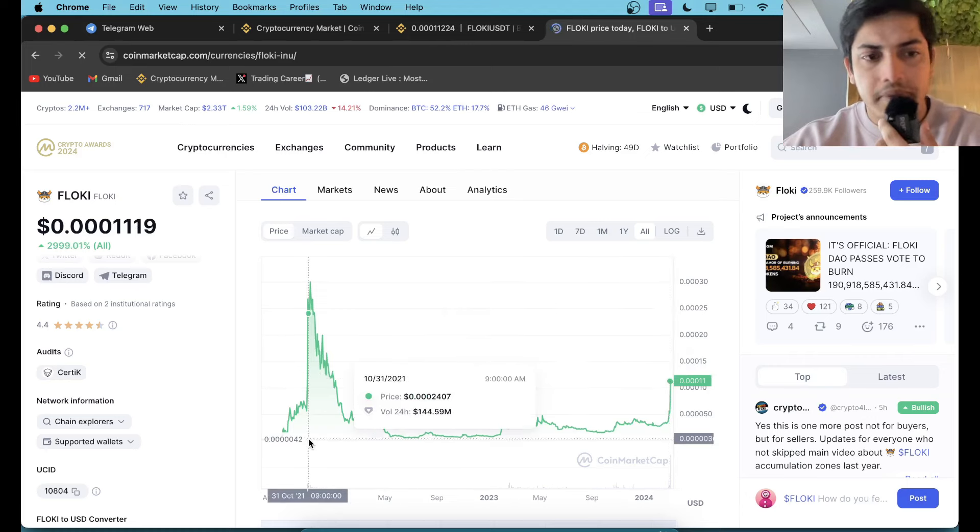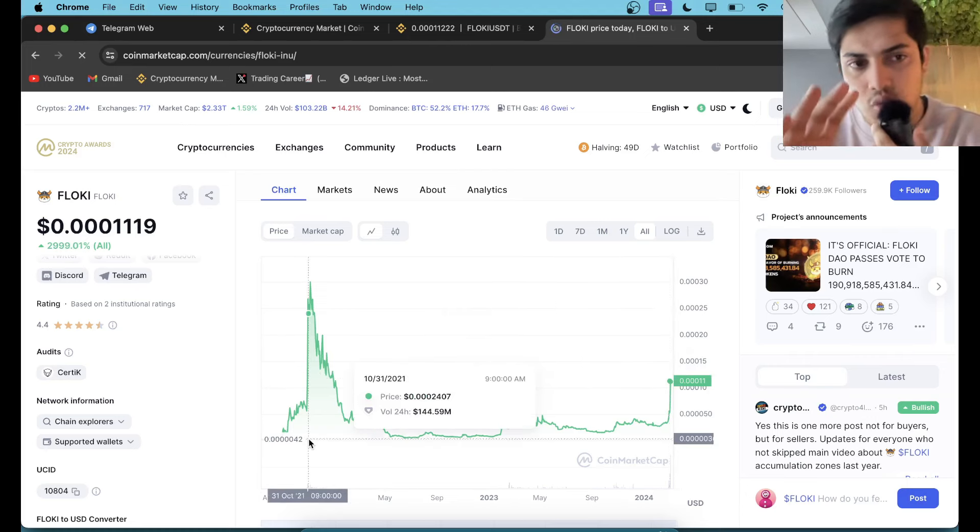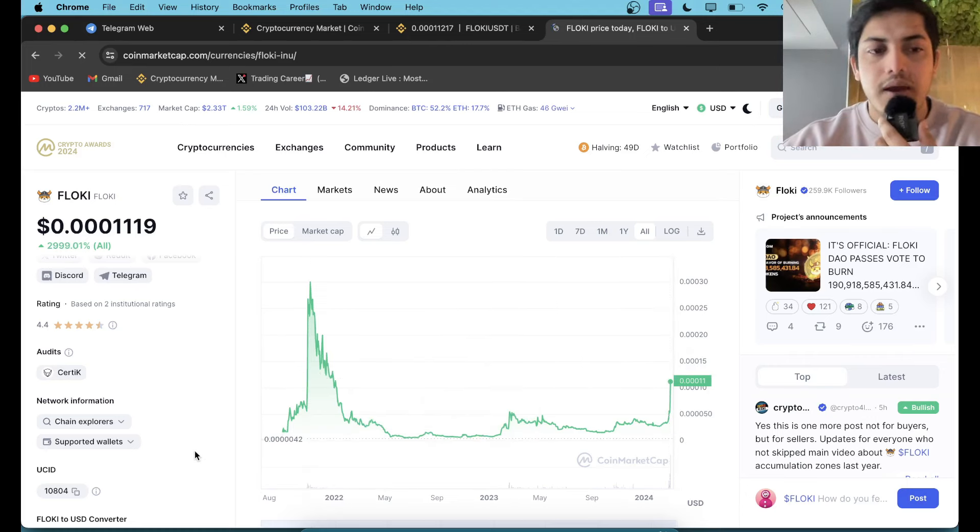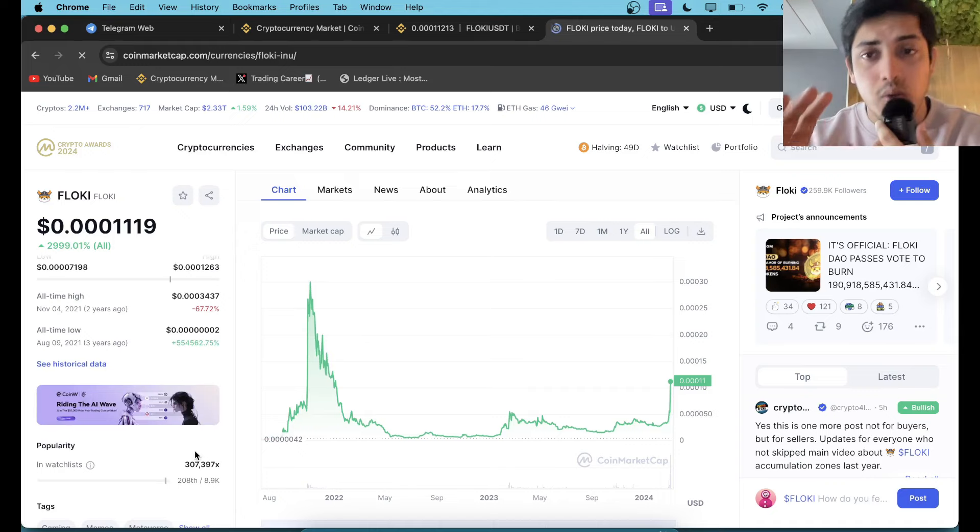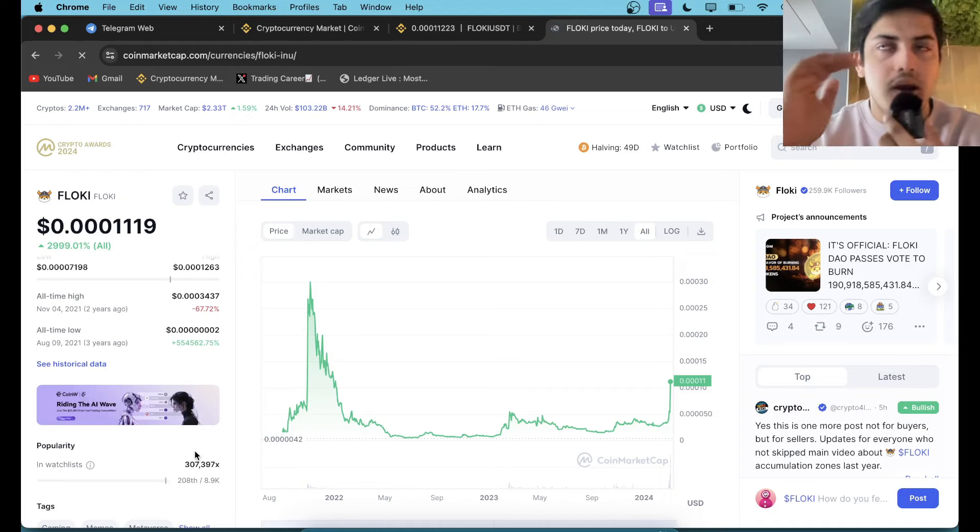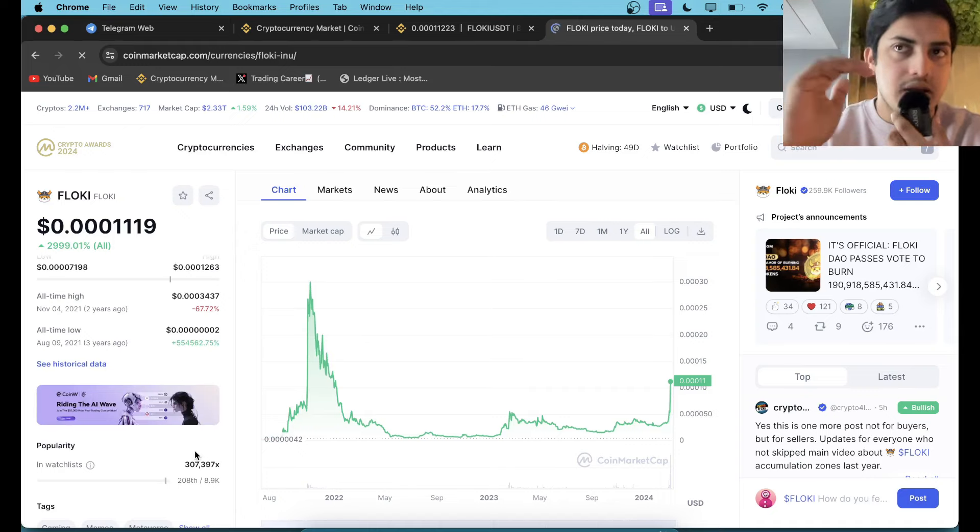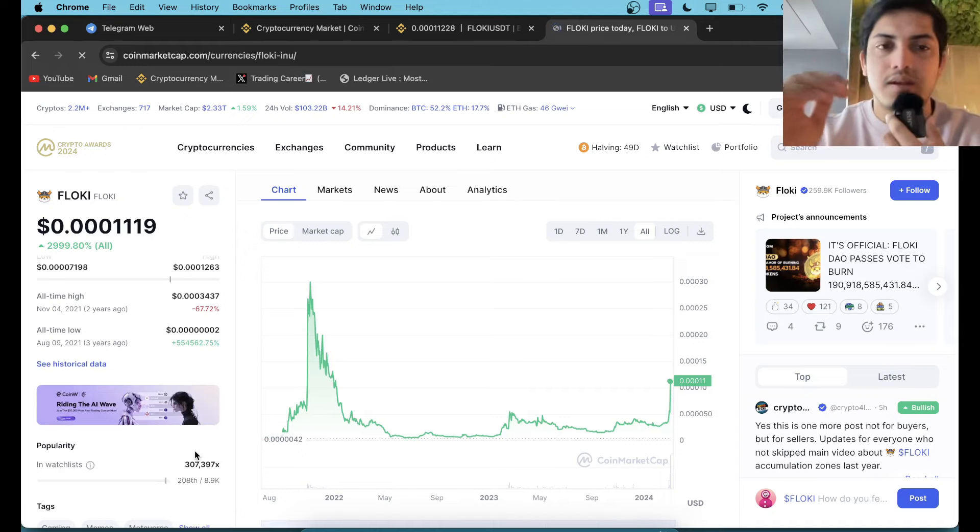This one is one of the finest tokens we have in the meme category, but Shiba will lead from the front. By example, Floki is there, Bonk is there, Pepe is there, and there are so many along with these three currencies which I named.